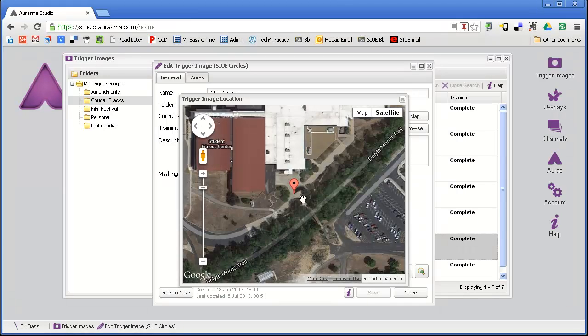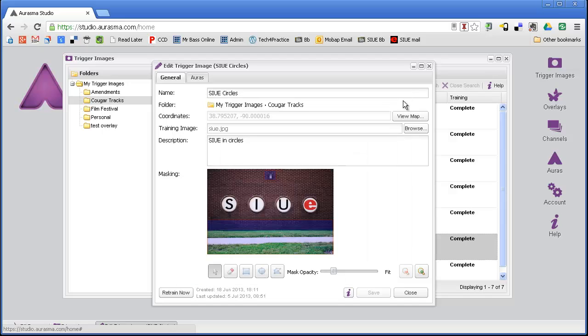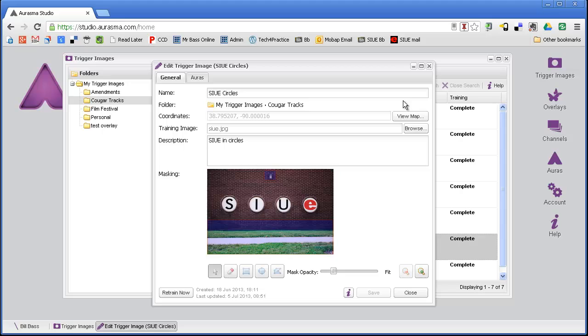Right here we can see these are circles at Southern Illinois University. What I've done is I've shown on a map where those circles are located. So when students play this game, they actually have to go to that space and find those. They can't just point it at a picture. They have to be within like 50 yards of that particular location in order for the content to show up. That's the first thing, the trigger image, and that's what you're going to point your device at.